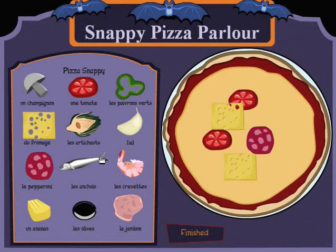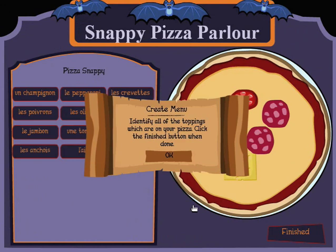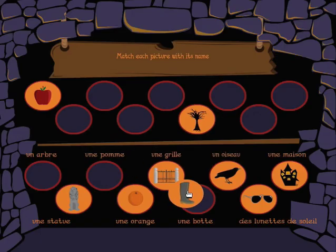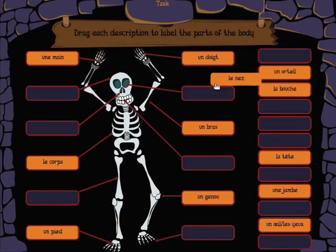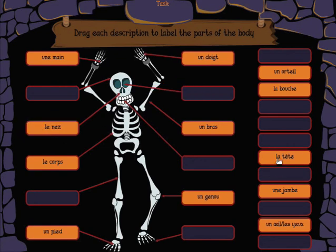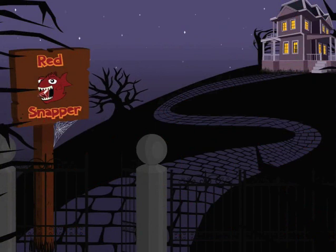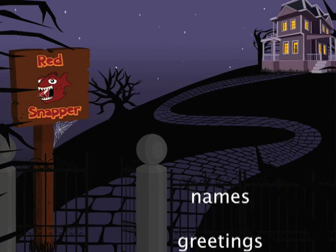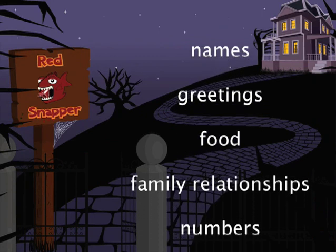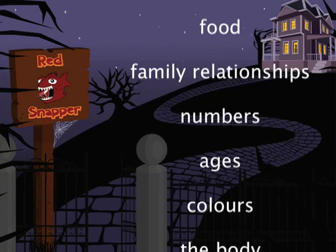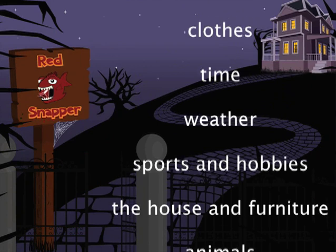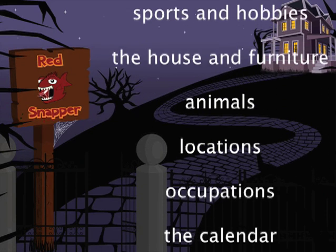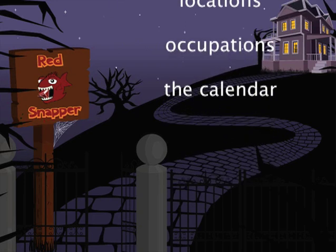The game also contains a range of engaging vocabulary puzzles that support learning. Red Snapper teaches over 250 key vocabulary items across the following areas: names, greetings, food, family relationships, numbers, ages, colors, the body, clothes, time, weather, sports and hobbies, the house and furniture, animals, locations, occupations, and the calendar.